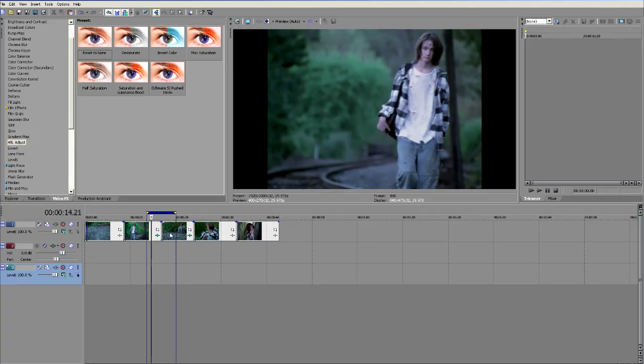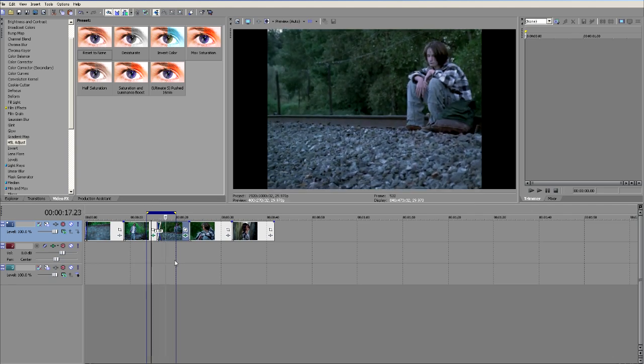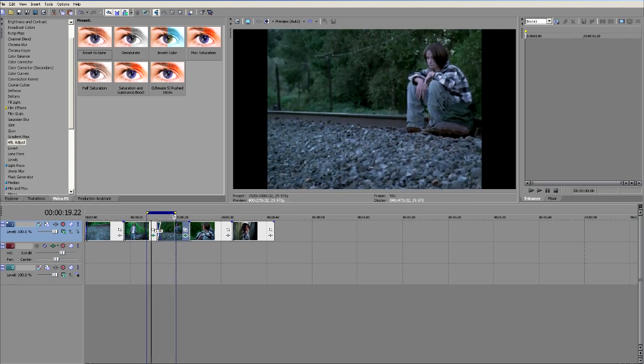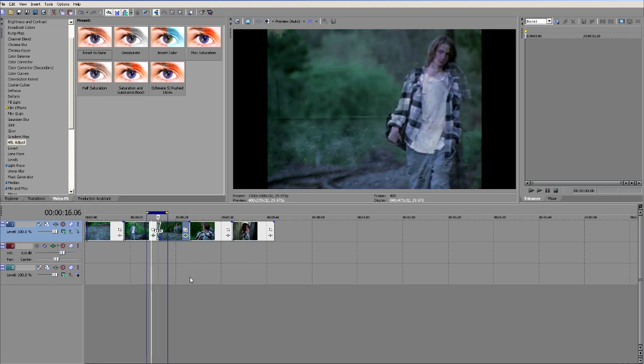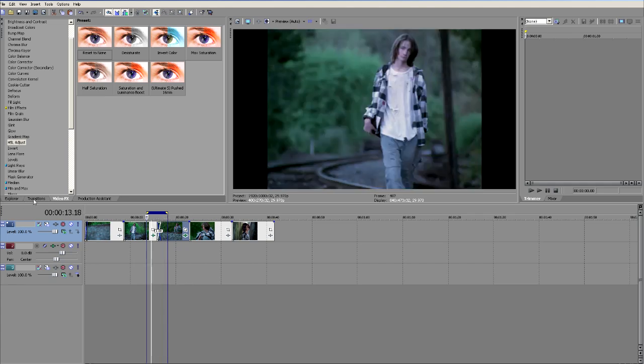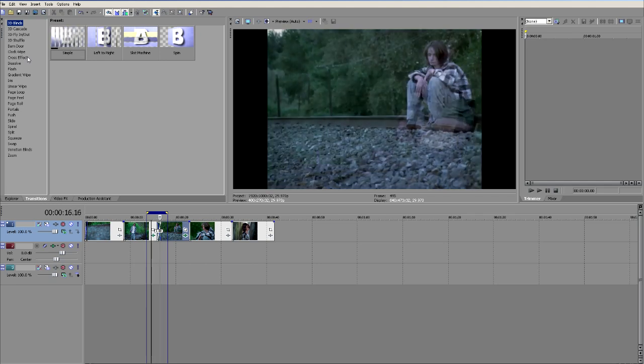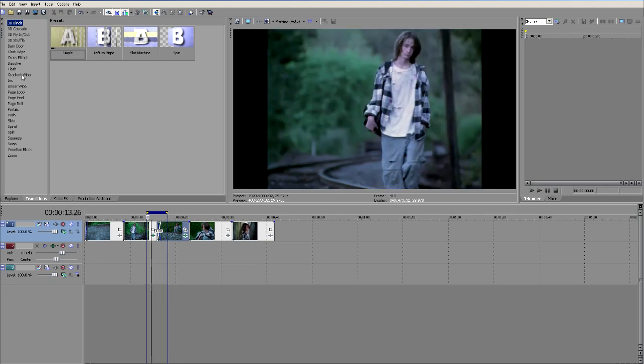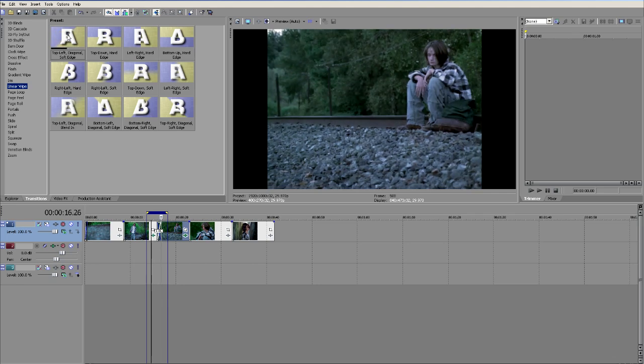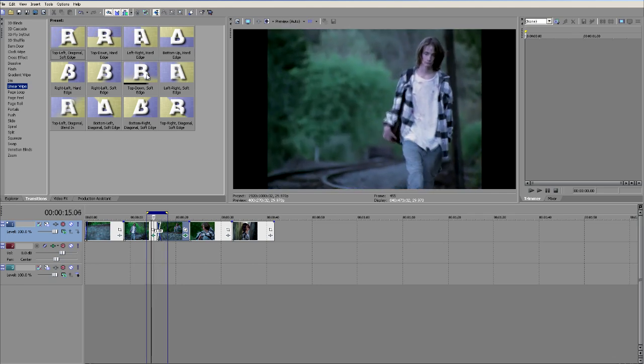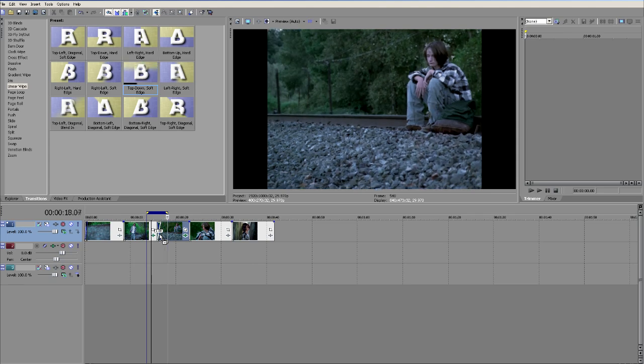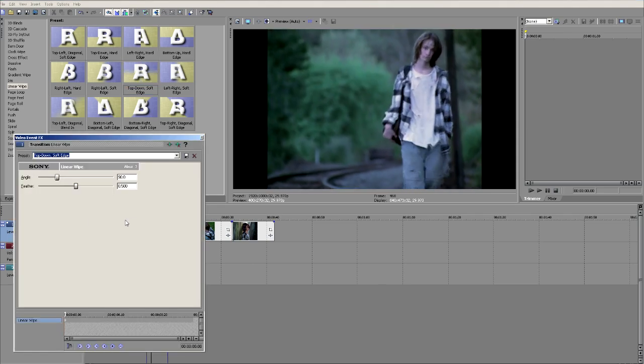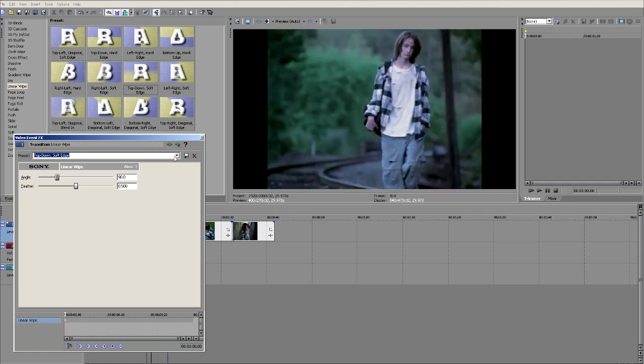I'm going to make a transition between two of these clips just by dragging one over top of the other. So we can see our transition. Let's just shorten up our looping region. Great, there's our transition. Let's come over to our transitions window. Maybe we want to use a linear wipe. Let's drag down the top down soft edge and drag it right on top of that X. You'll notice that this window pops open. There's our transition happening.